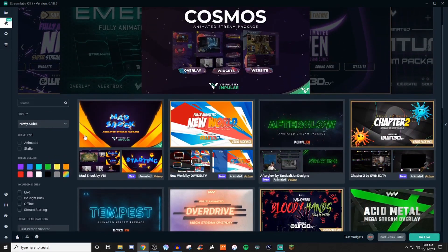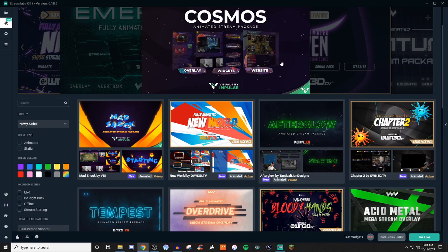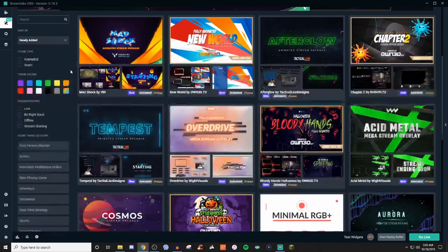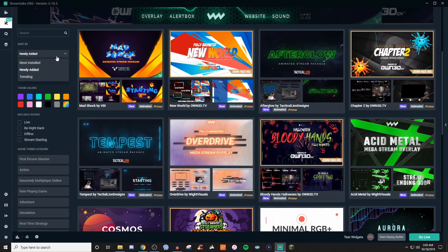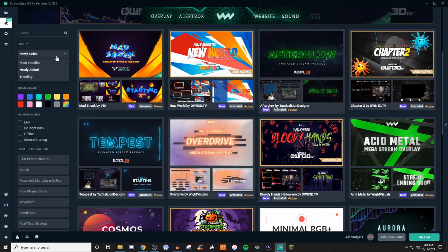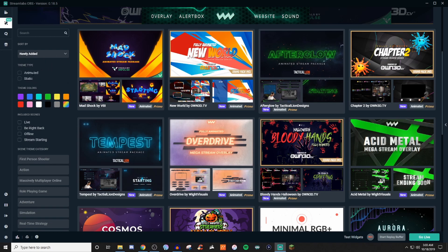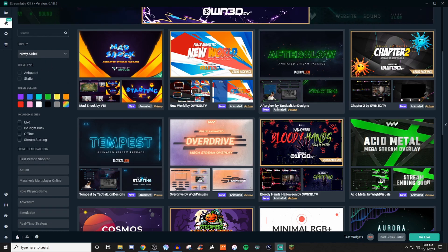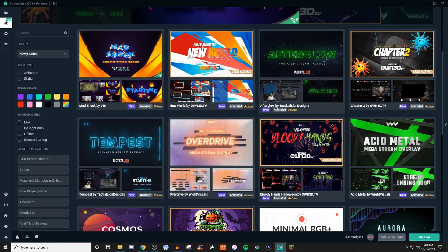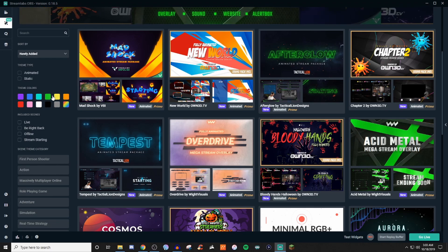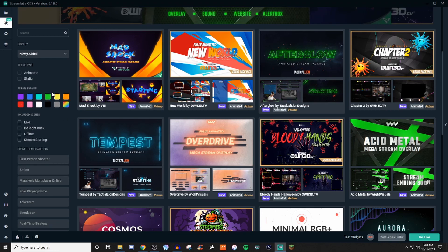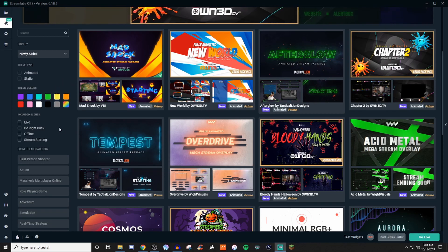Let me just kind of show you what all you can do with it. You have a carousel of different items that are really appealing. You can search for certain ones if you know the name. You can see which ones are mostly installed, the ones that are trending, and the ones that are newly added. You can do animated, which will have different animated backgrounds. Or if you just want it to be static, you can do that too. If you have a certain color theme that goes with your stream, you can do that.